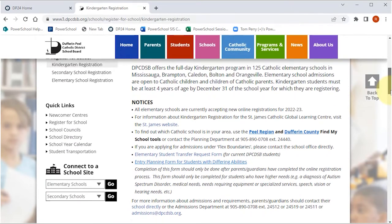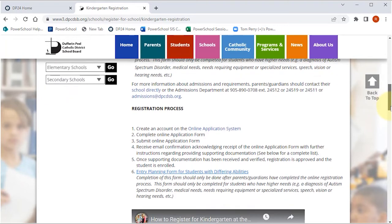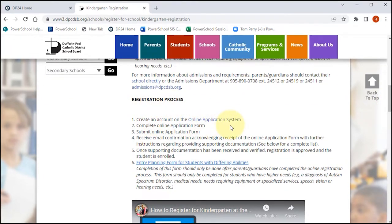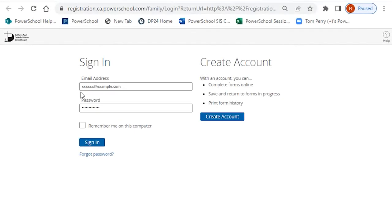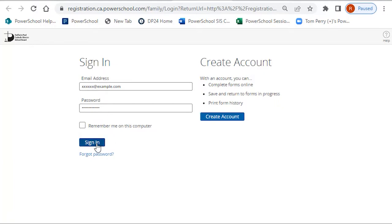When you are ready to begin, click on Online Application System under Registration Process. Log in with your username and password. Your online registration dashboard will open.